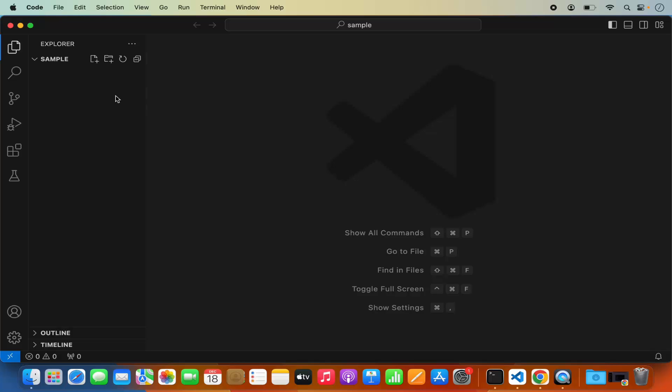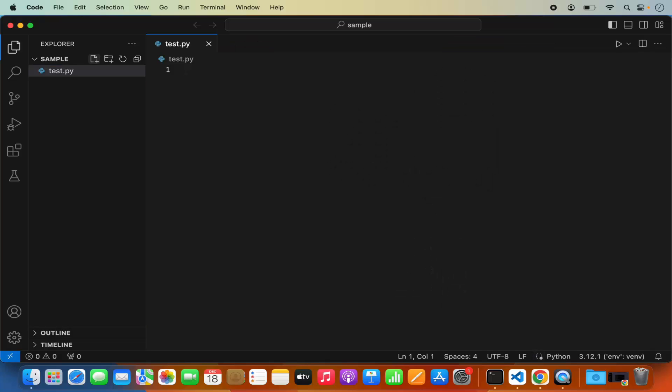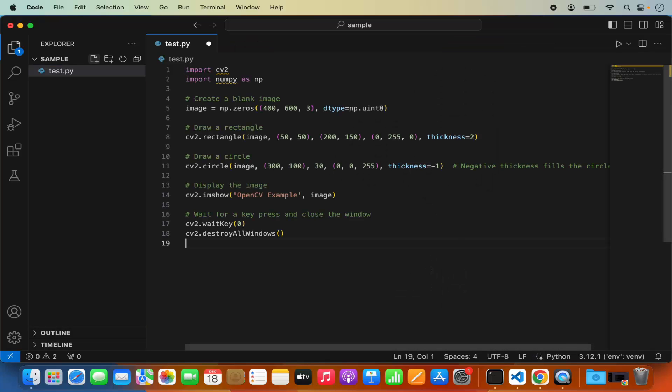As you can see I have opened the sample folder inside my Visual Studio Code Editor and I'm going to create a test file here. Let me create this test.py file and then I'm going to paste a very simple OpenCV script.